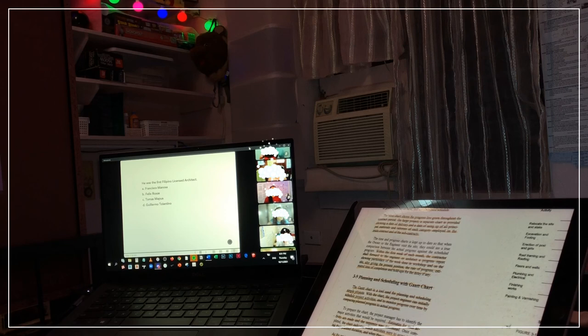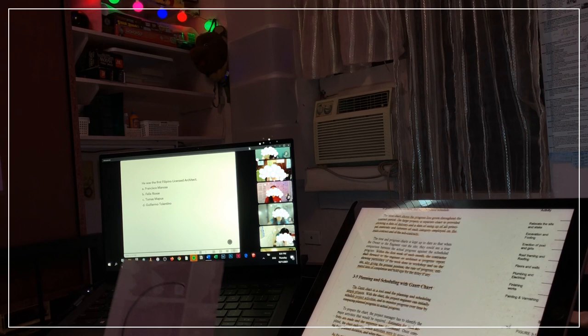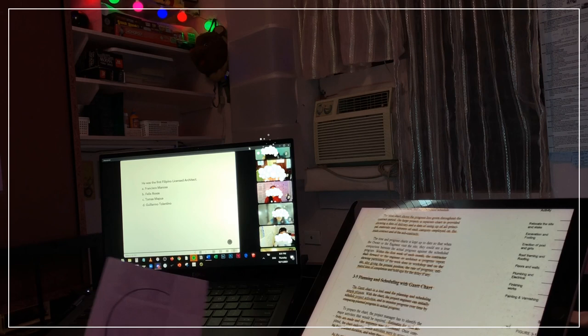Number 17: He was the first licensed Filipino architect. Is it Francisco Maniosa, Felix Irojas, Tomas Mapua, or Guillermo Tolentino? Timer starts now. Okay, answers up.